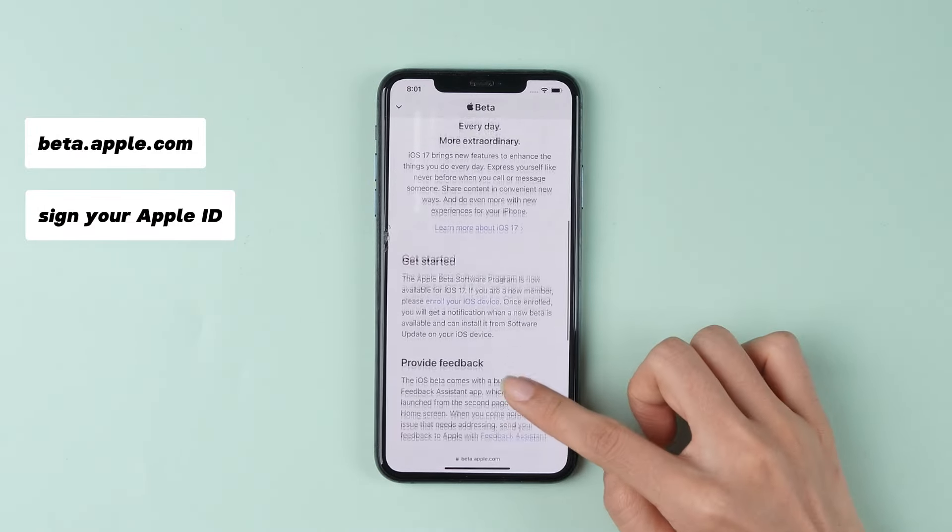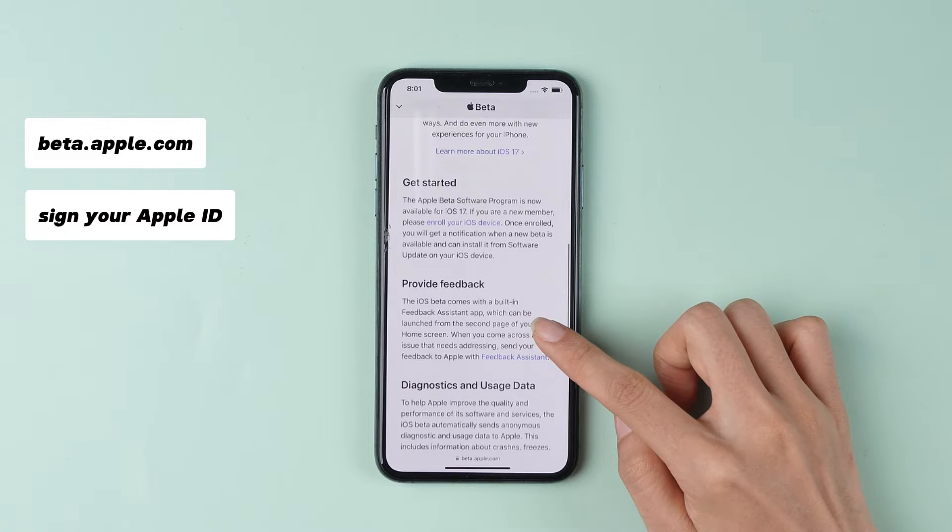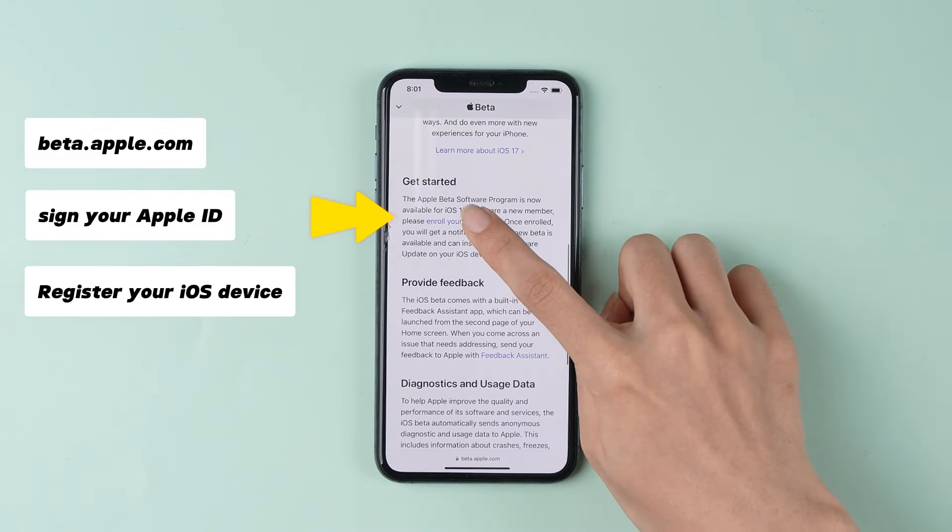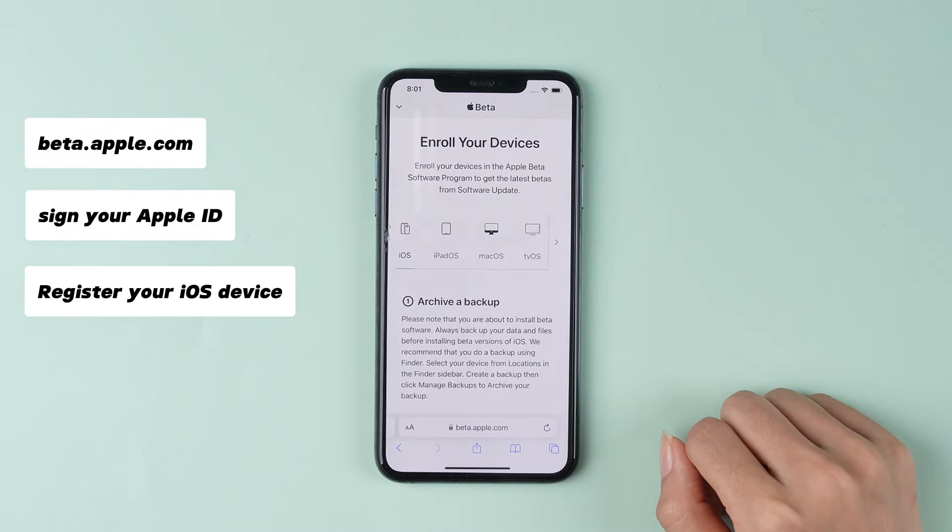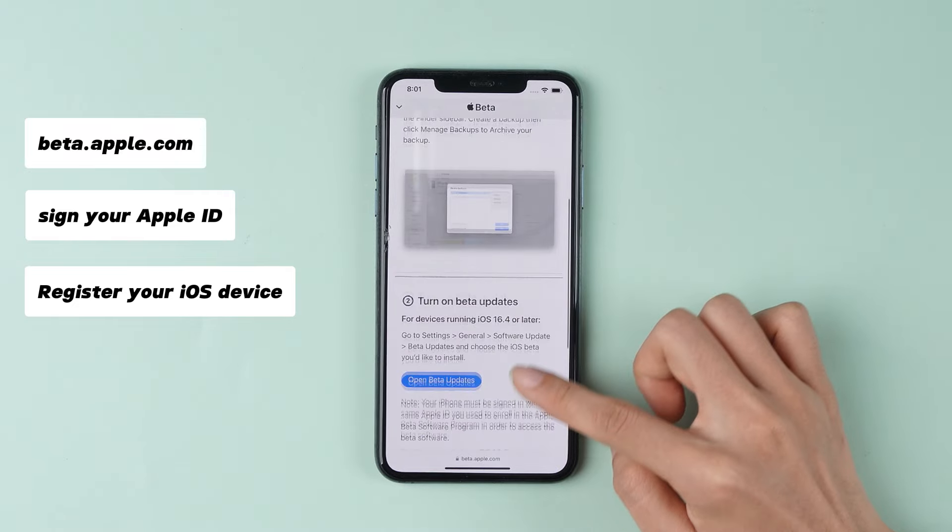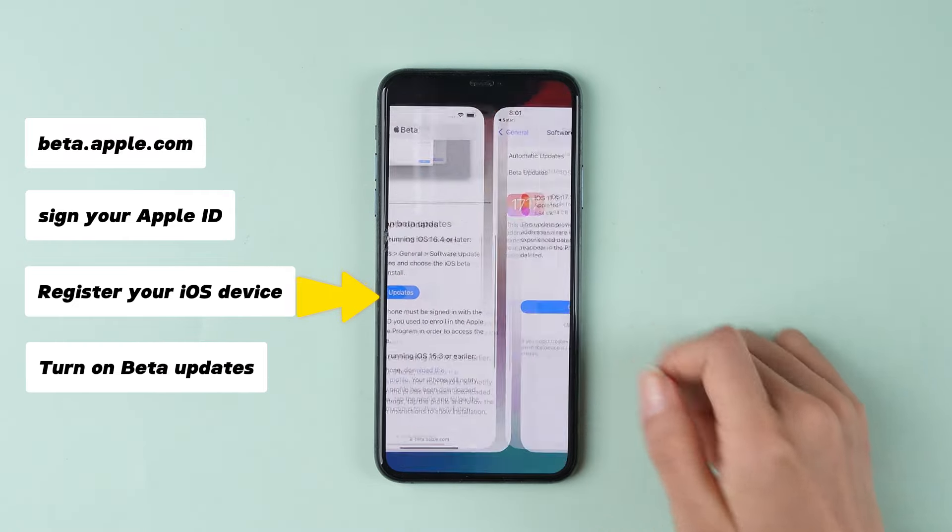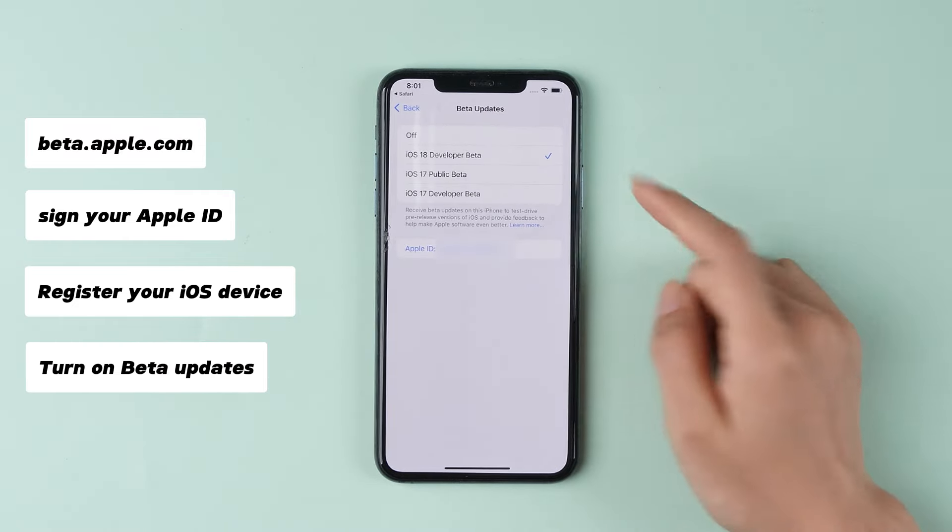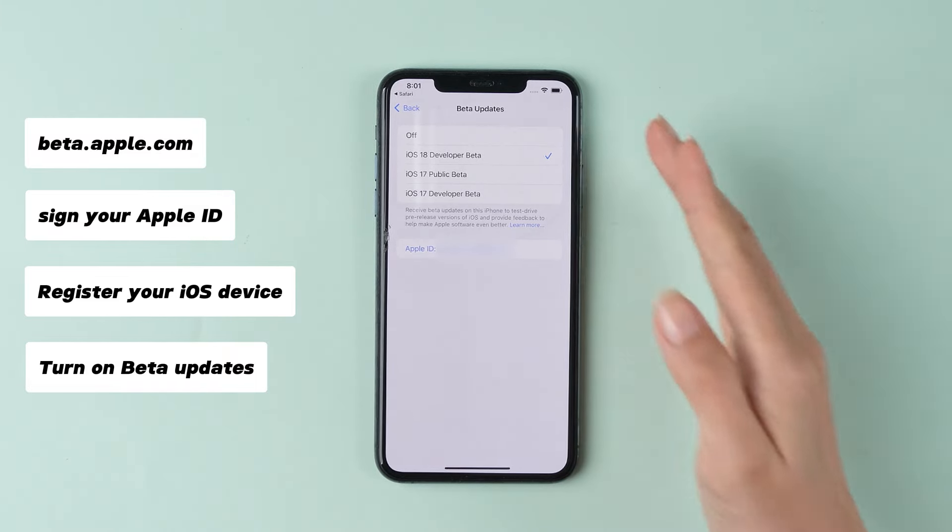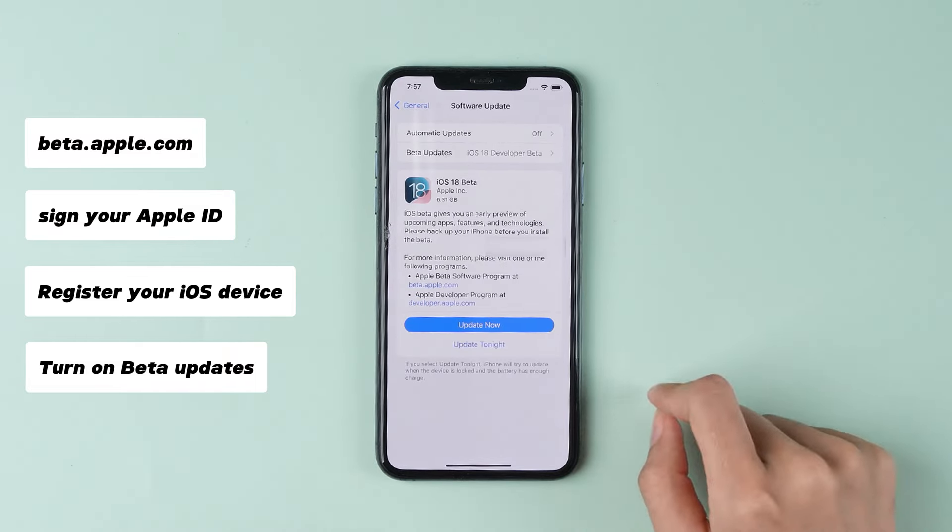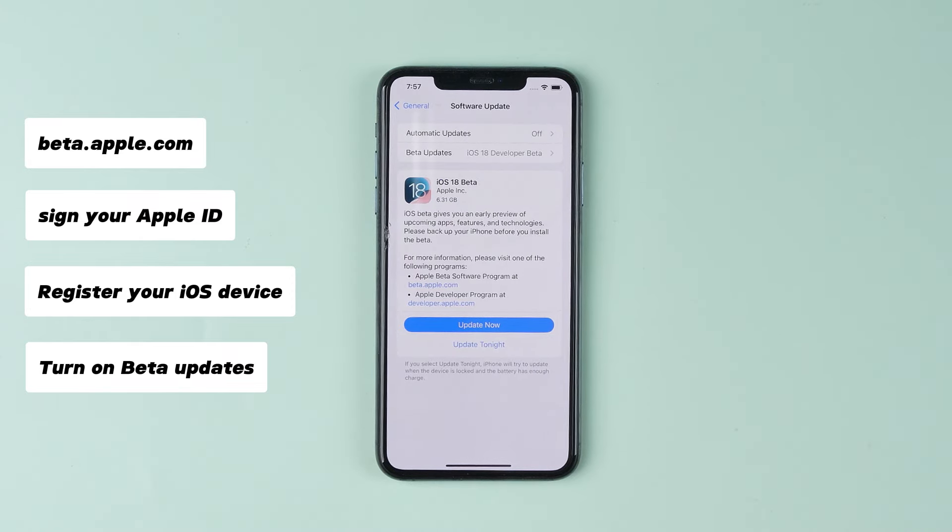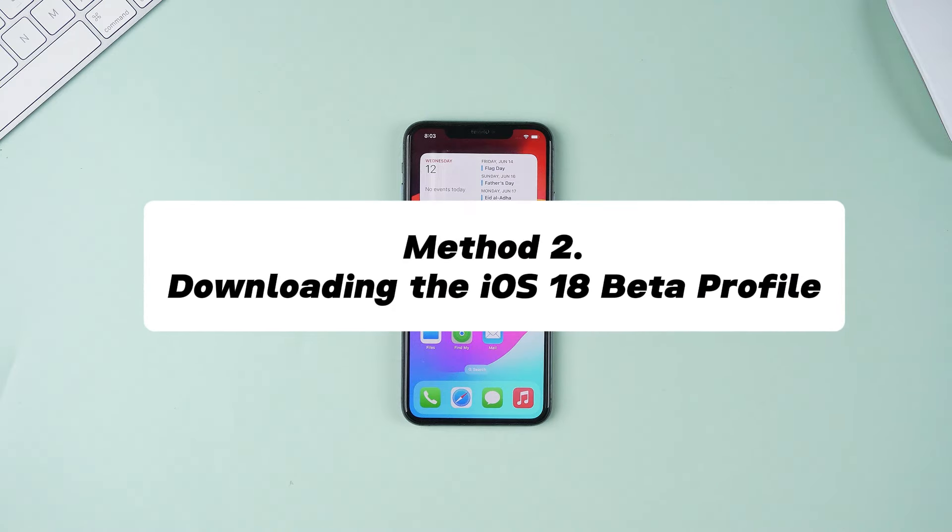For iOS devices, scroll down to start, click register your iOS device, and then select turn on beta updates on the registration page. This will take you to the software update page in settings where you can select developer data to get iOS 18 as soon as it's released.